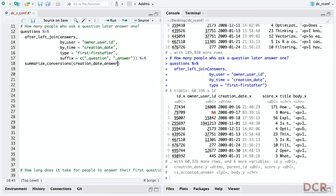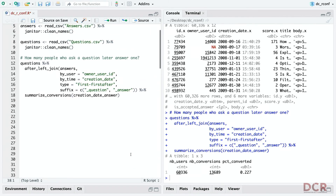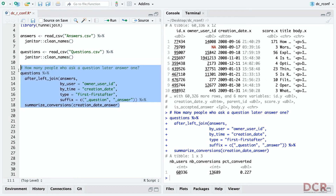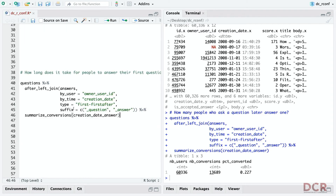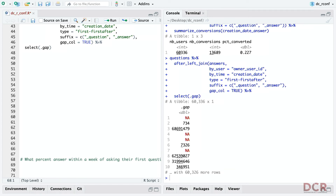I also want to use a trick from dplyr: you can add a suffix argument so instead of dot-x and dot-y for columns common between the two tables, I can say underscore question and underscore answer. Then I use `summarize_conversions` on the `creation_date_answer` column — which only exists if someone answered a question. We find that of the 60,000 users who asked an R-tagged question, 22.7% of them later answered one.